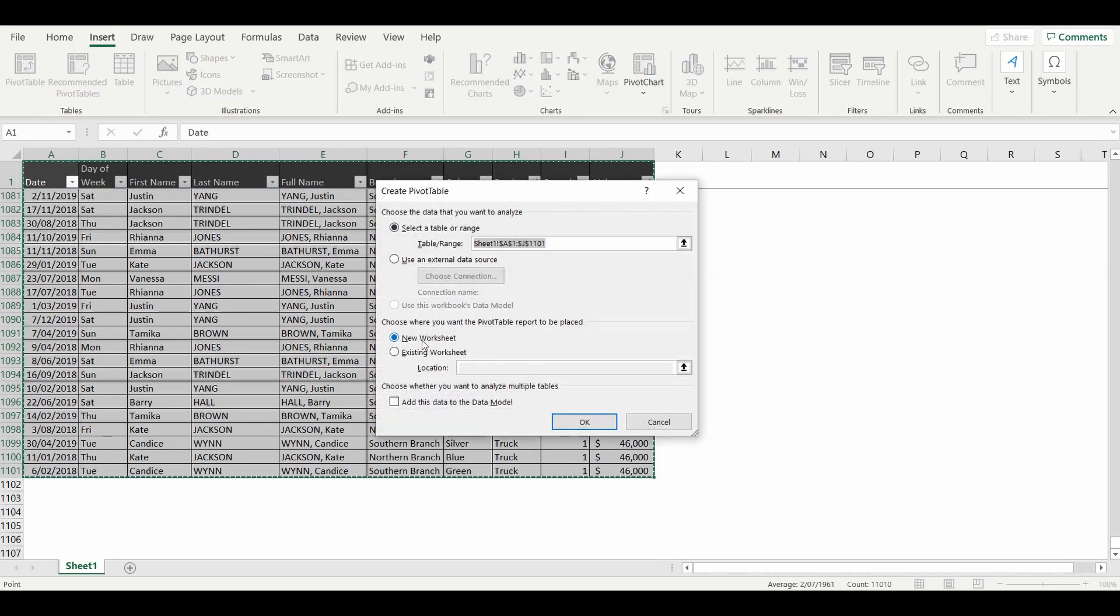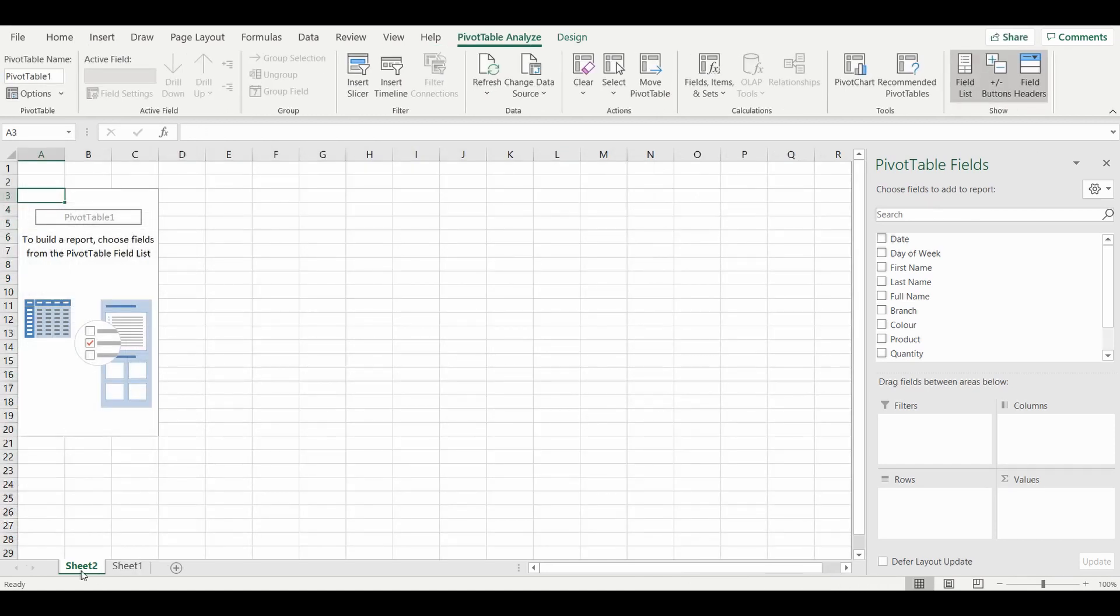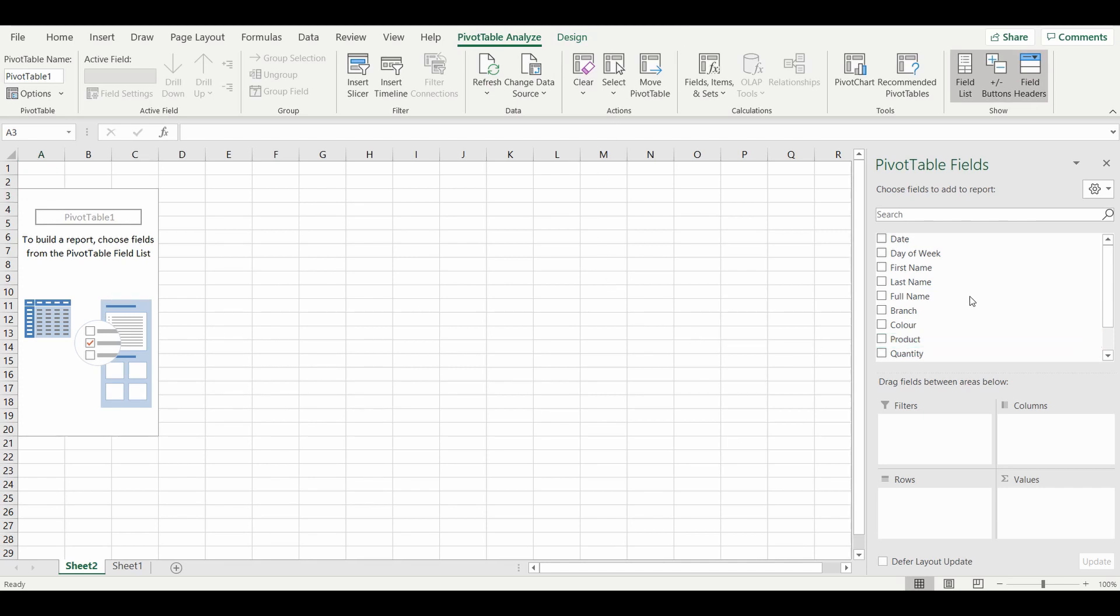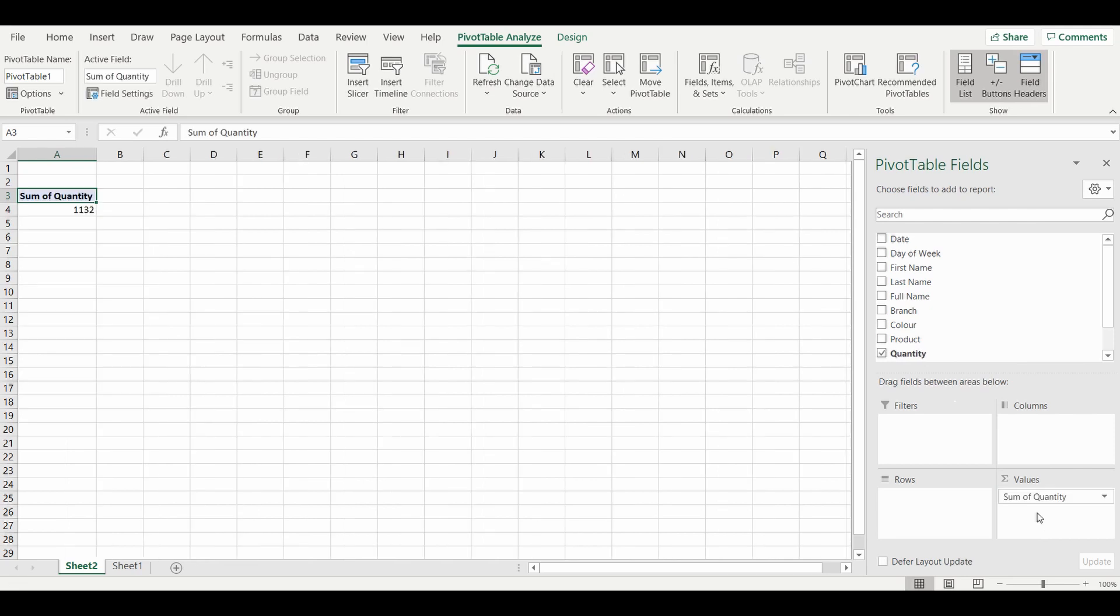A new sheet has popped up with a pivot table and the field headings that we selected. The first thing I'm going to grab is I would like to sum the quantity of motor vehicles, so I'm going to grab that field and put it into the values section.